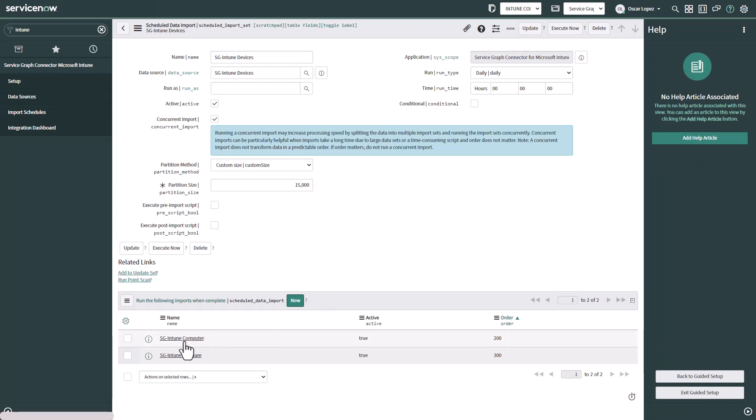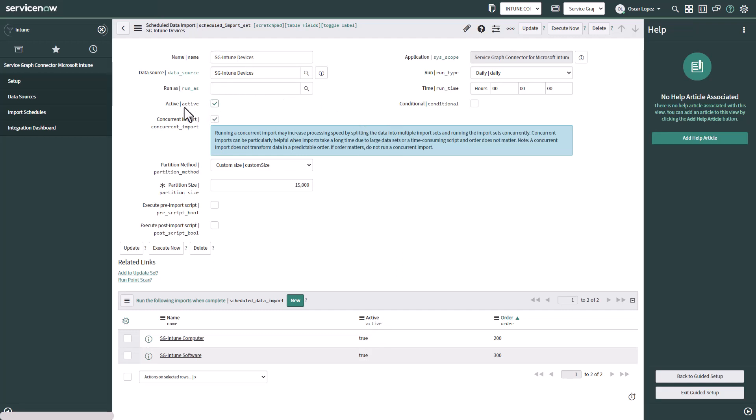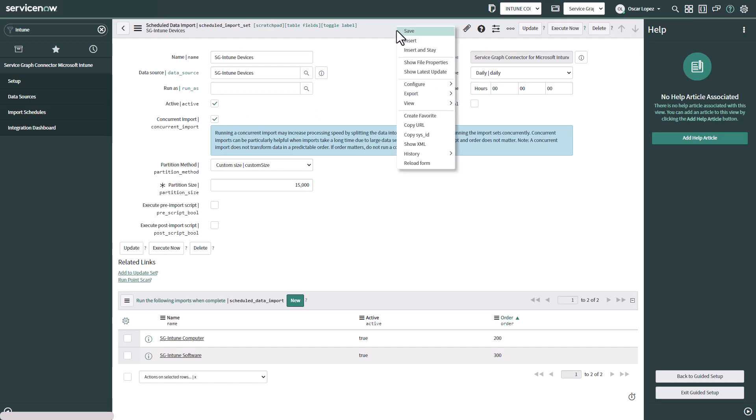As you can see this is the master schedule data import followed by other two schedule imports. Another one for computer and software. Both of them are active and then all we need to do here for Intune devices is to make sure this is active and the box is checked and then we just click update or save and then we are done.